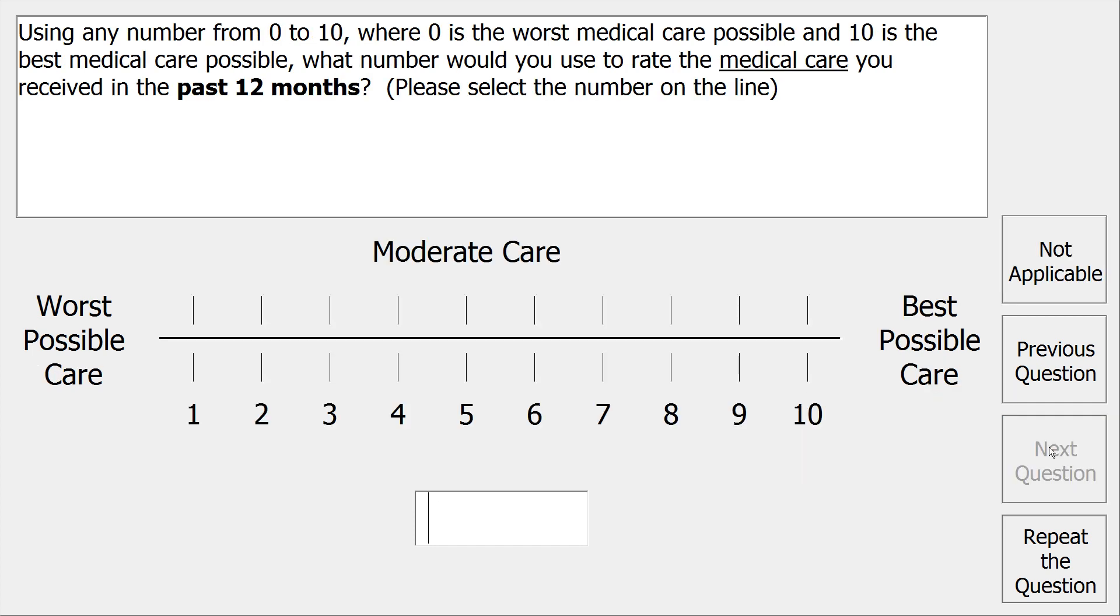Using any number from 0 to 10, where 0 is the worst medical care possible and 10 is the best medical care possible, what number would you use to rate the medical care you received in the past 12 months? Please select the number on the line. Worst possible care, moderate care, best possible care.